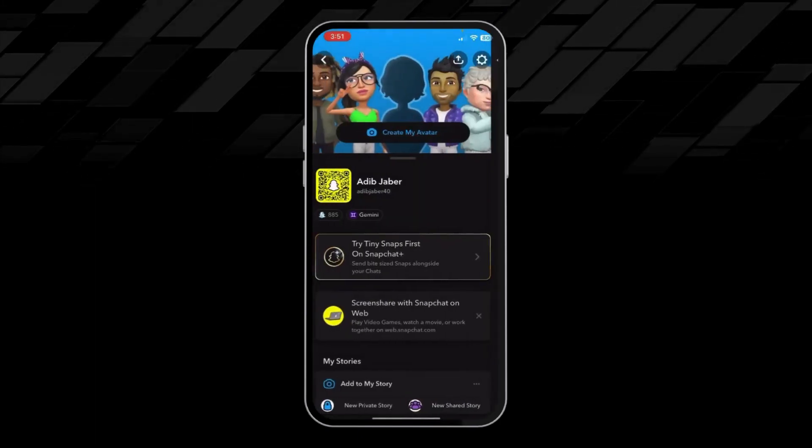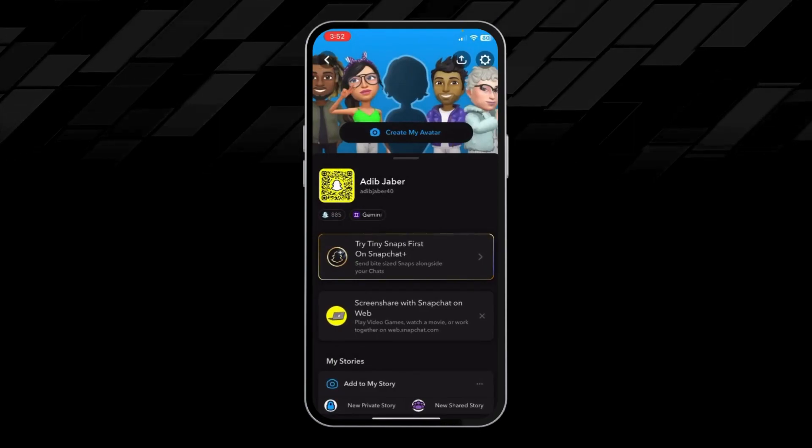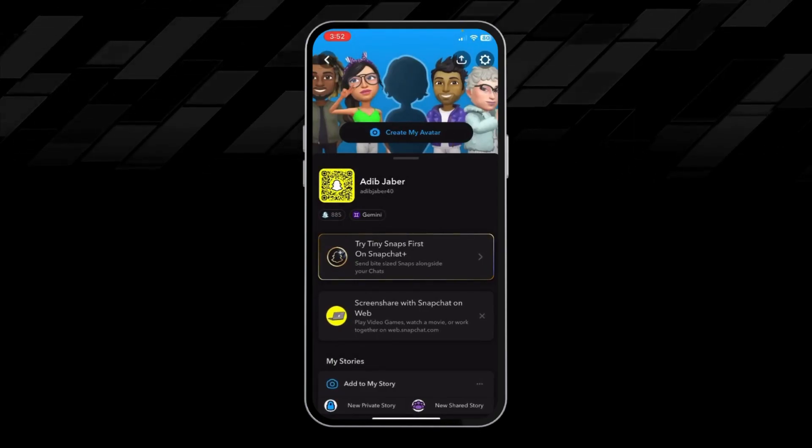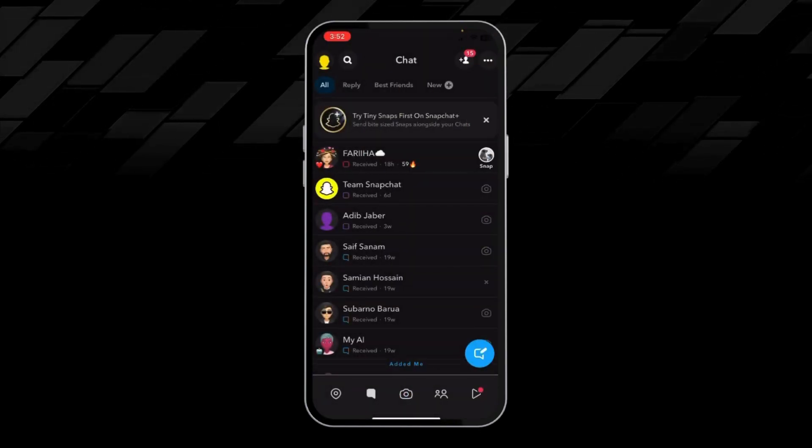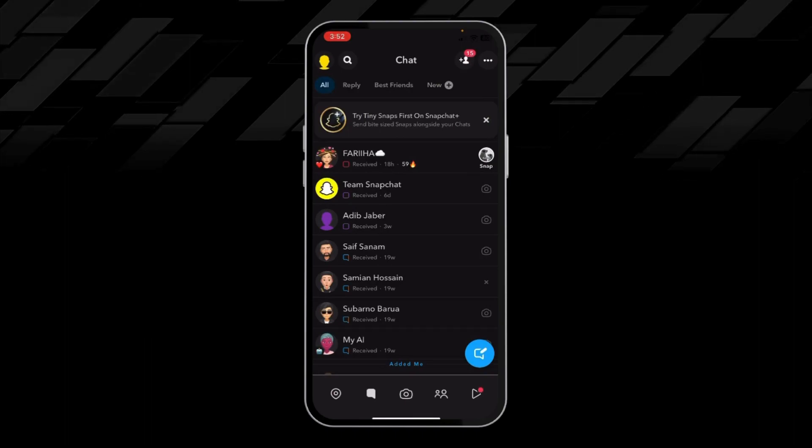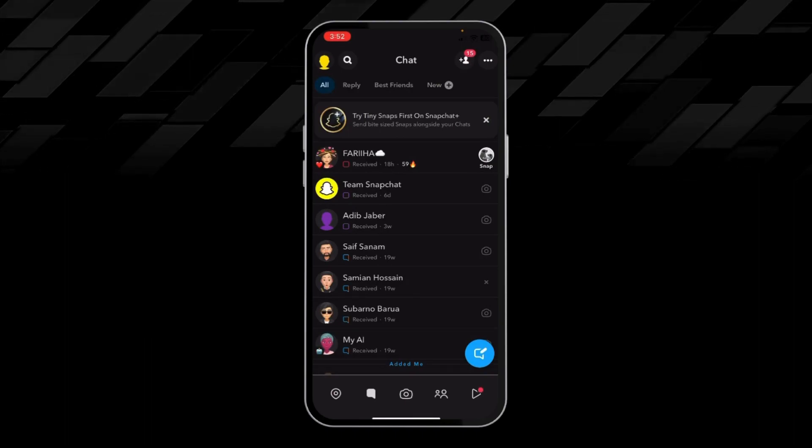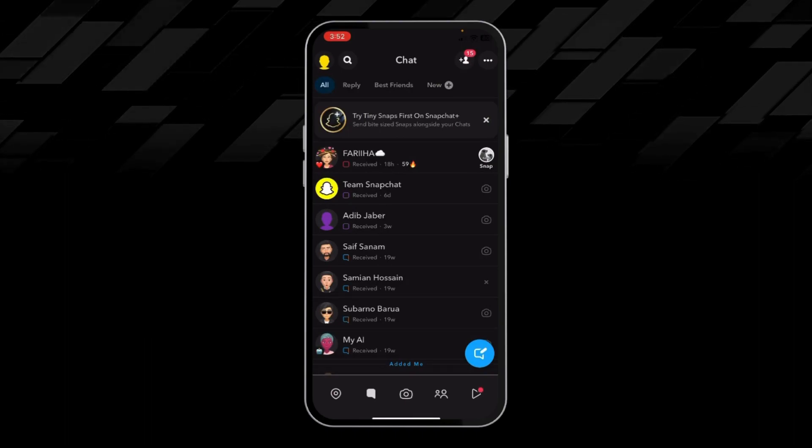And you can see our Snapchat has enabled the dark mode. Thanks for watching the video.